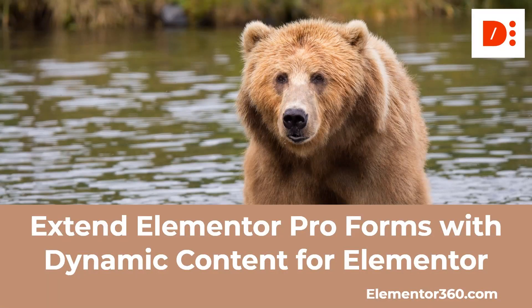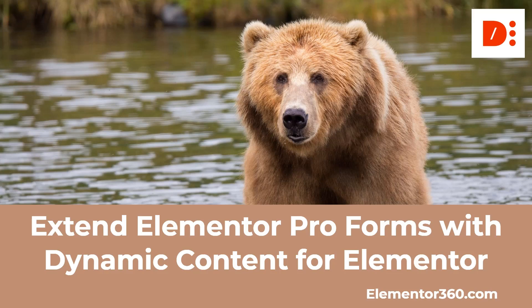Hi, this is David McCam for Elementor 360. Welcome to another 360 tutorial. In this video, I want to take a look at extending Elementor Pro forms with dynamic content for Elementor add-on.